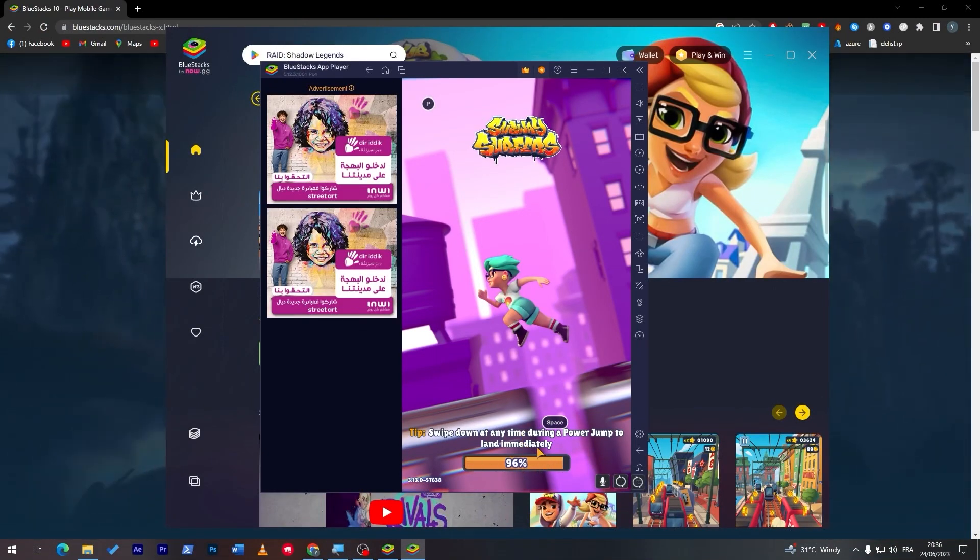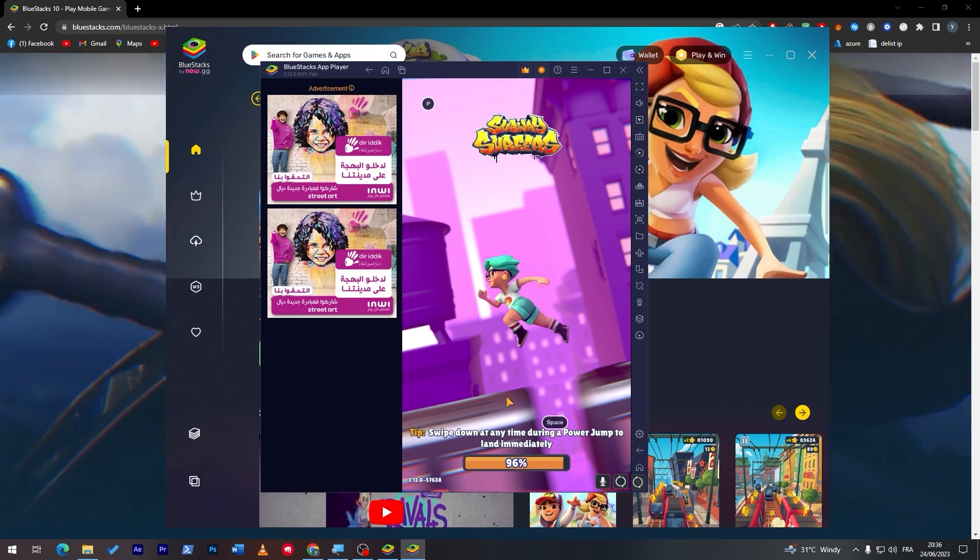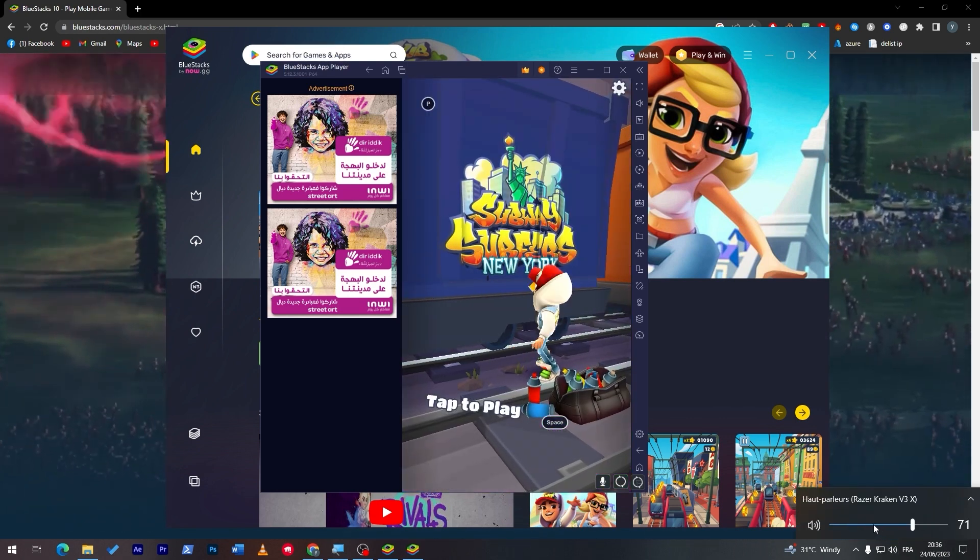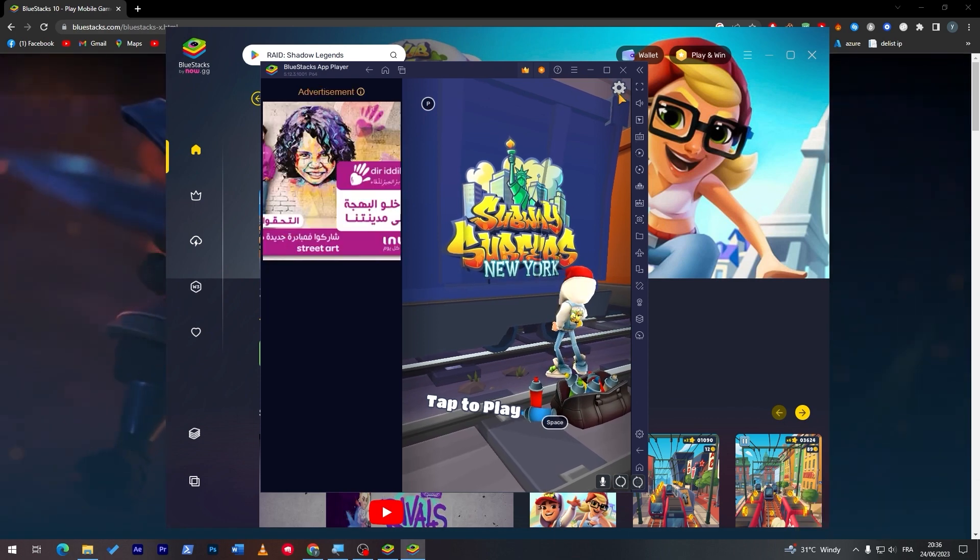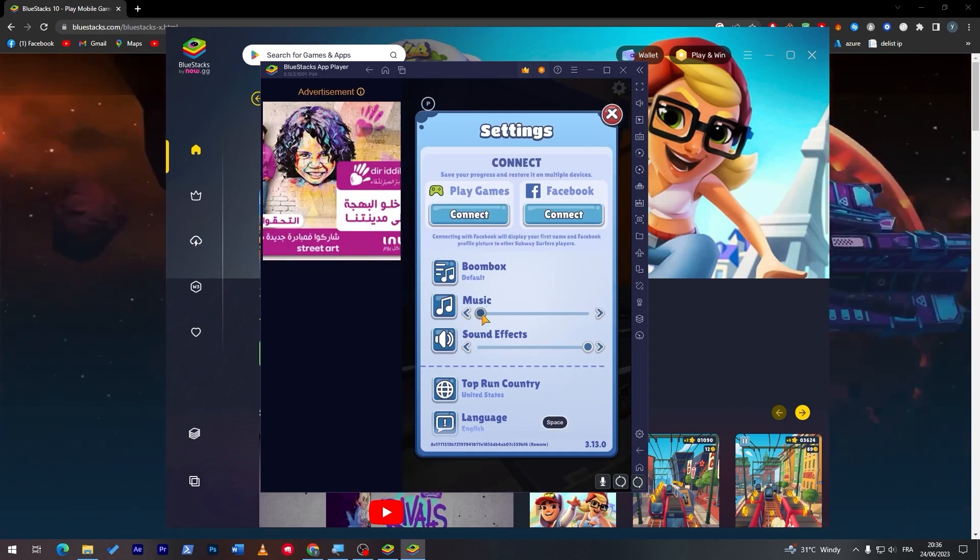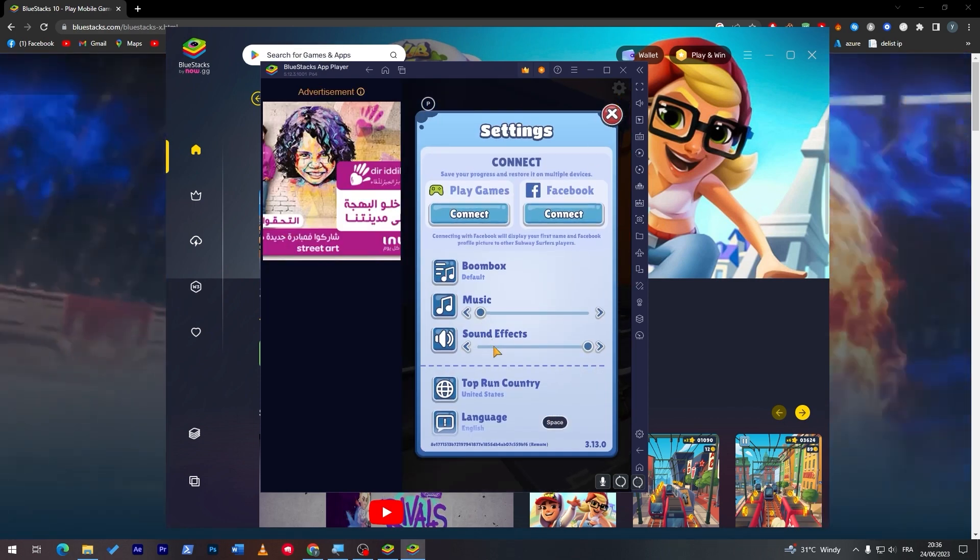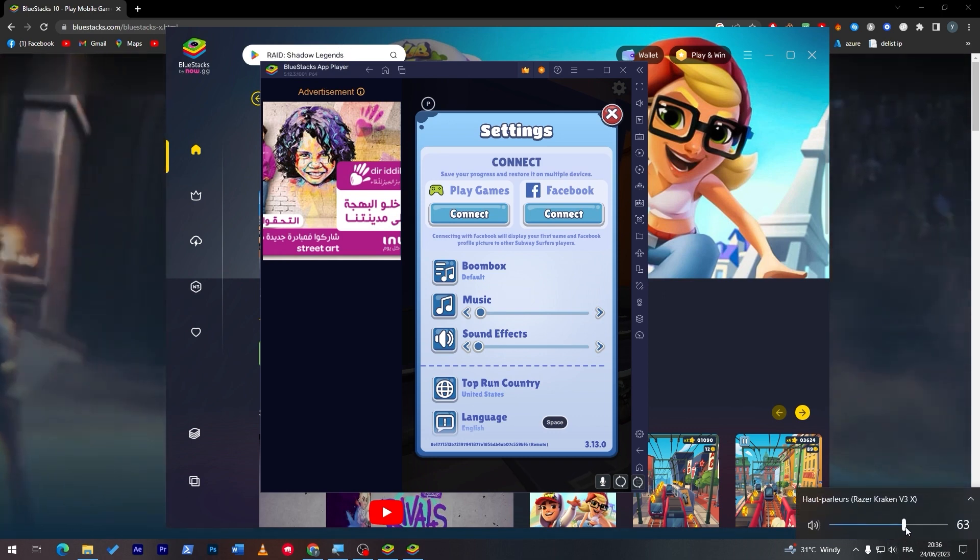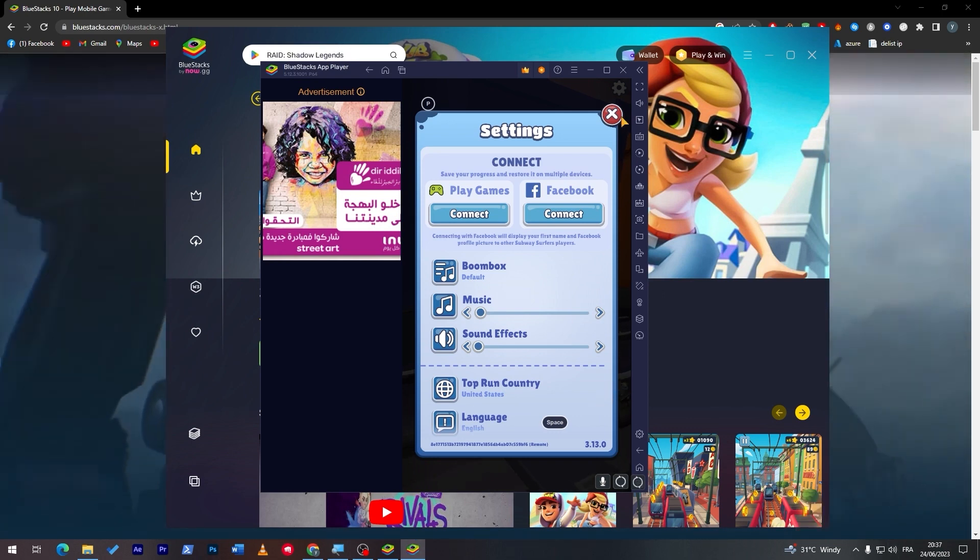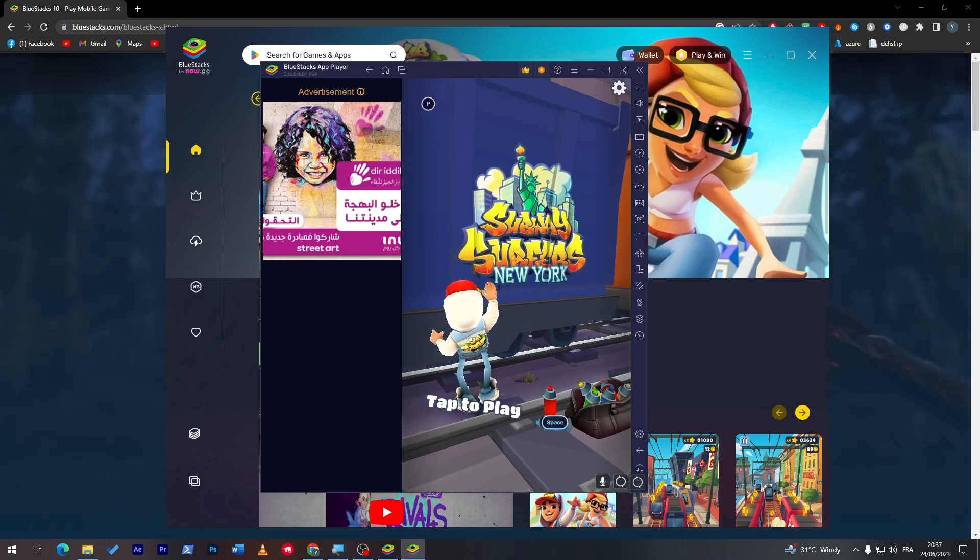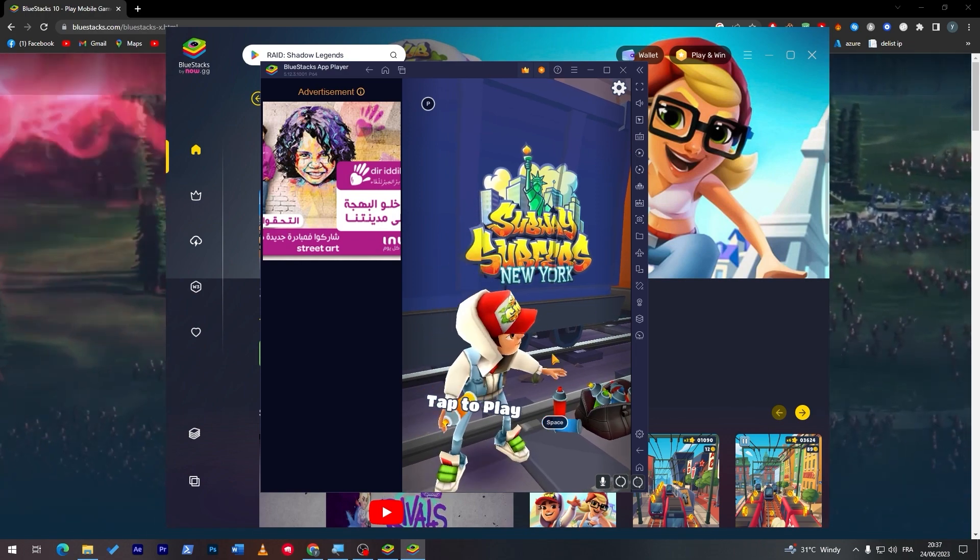And now let me just do this to mute the game a little bit, or we can just click on settings here, turn down the music and the sound effects, and let me turn this up. And here we go, we are ready to go. So now you can listen to the music as well.